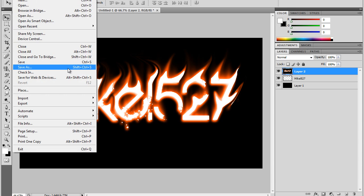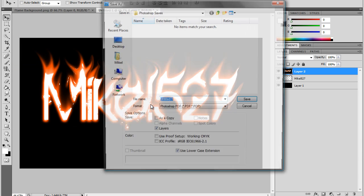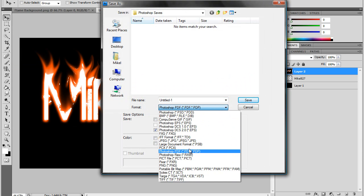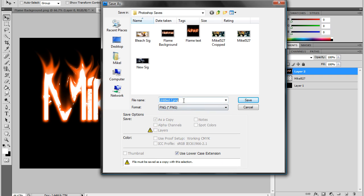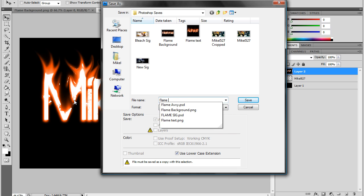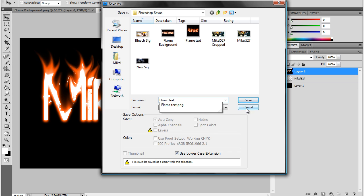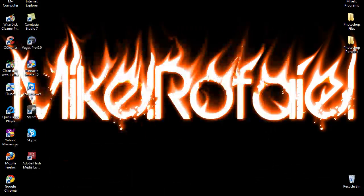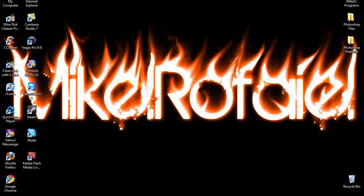So then when you save it, go to File, Save As. Save it as a PNG and save it as anything you like. And press Save. I'm going to press Cancel because I don't want to save it. Press Save and you got your flame text. Then you can put it as your background like I did right here.